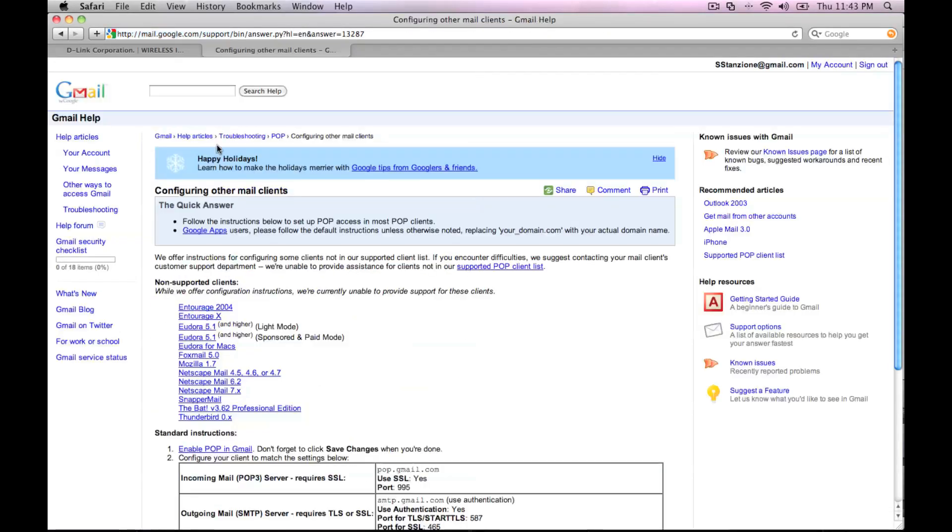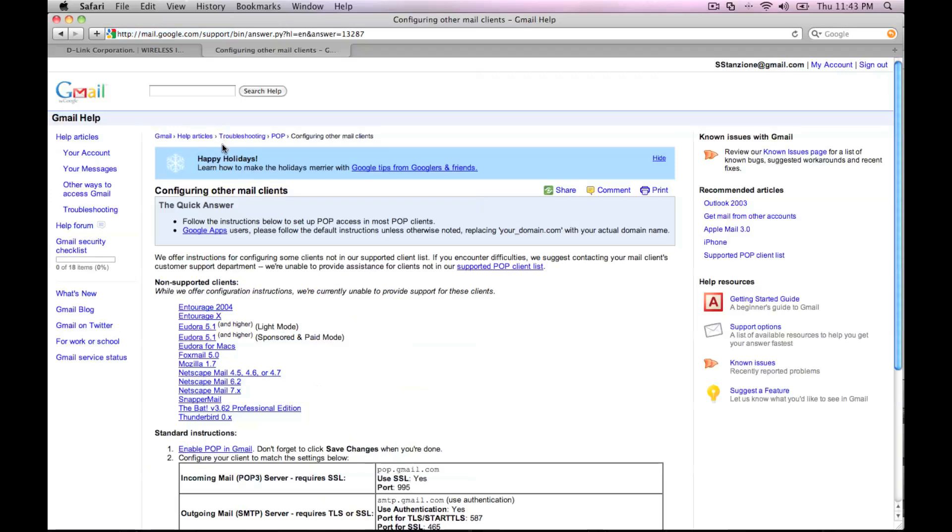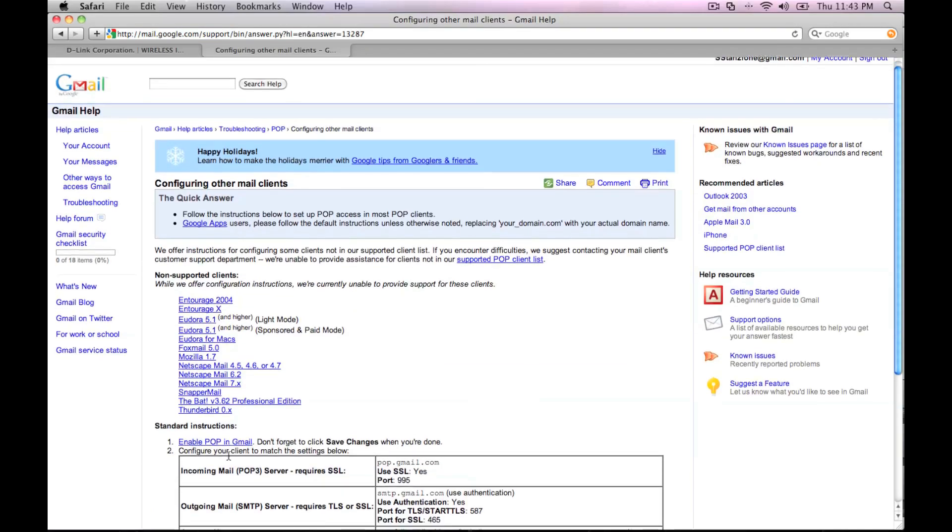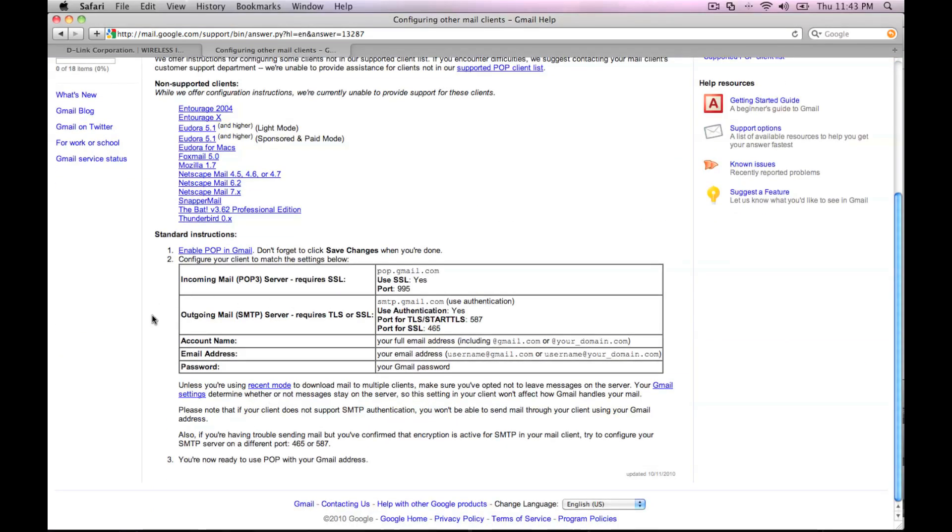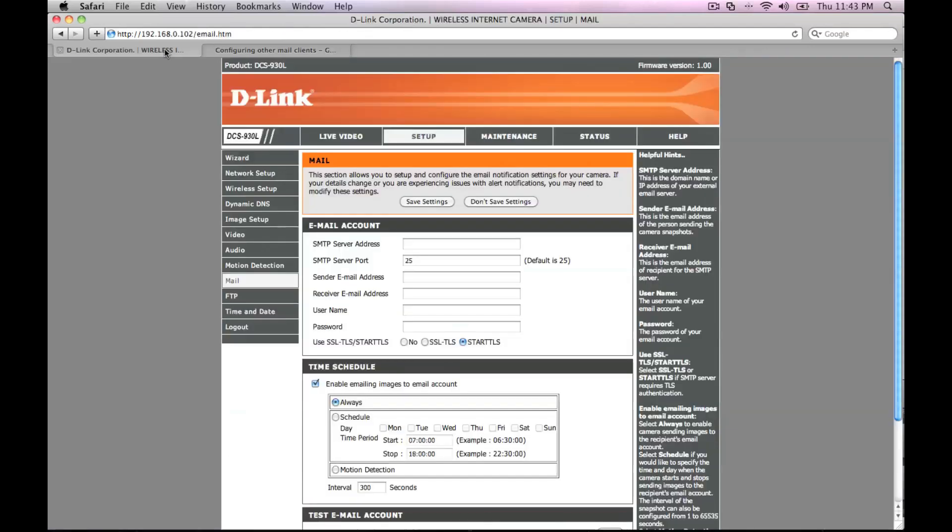Take note of the SMTP server address. Here it's smtp.gmail.com. User authentication is whether or not you need to use your username and password. In this case we do. And also pay attention to the type of security and the port number.